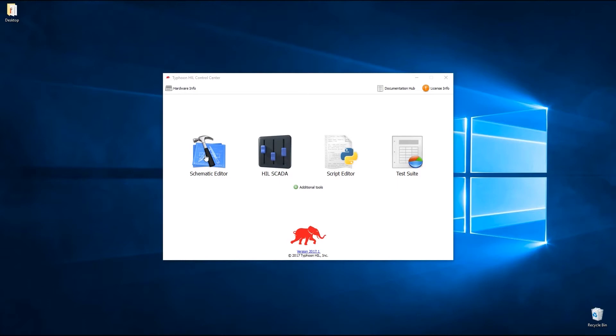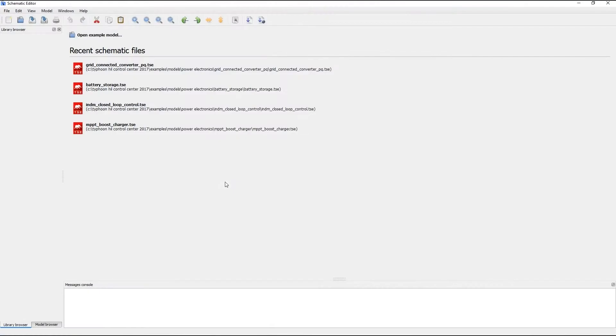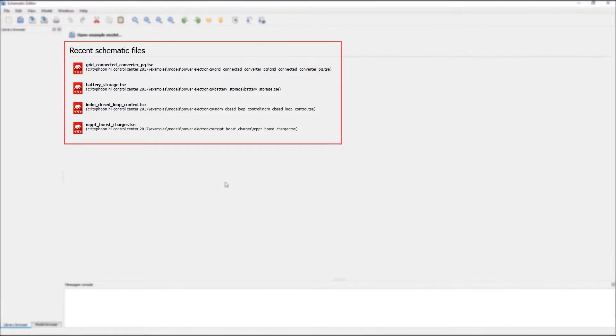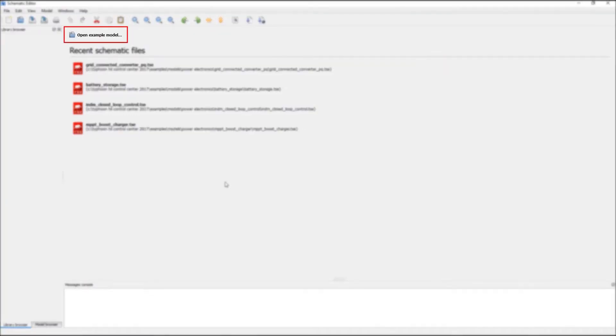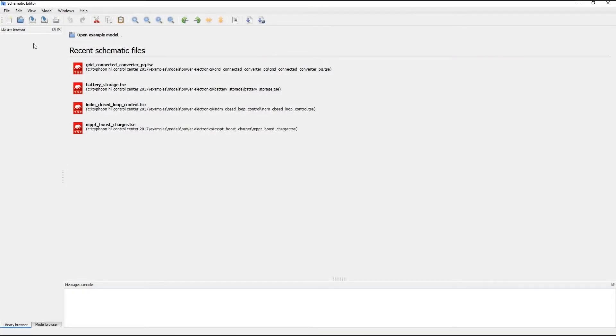So let's start as always with schematic editor. As I mentioned it opens in its own window. The first thing you notice is a new welcome screen. It offers direct links to your recently opened schematic files which you can open with a single click. On top of that it also gives you a direct link to our example model folder which we'll open right now.